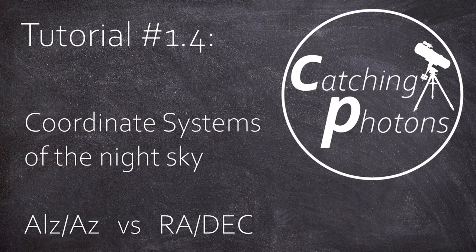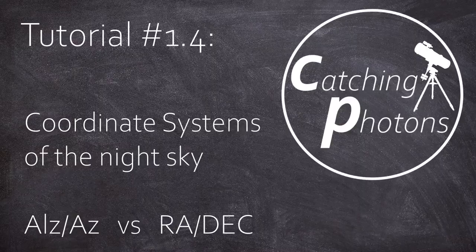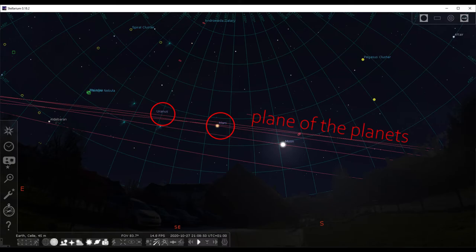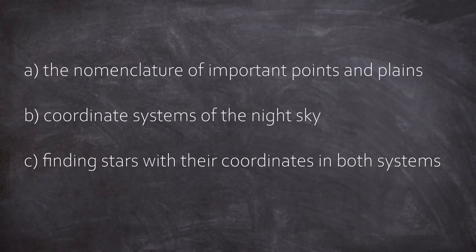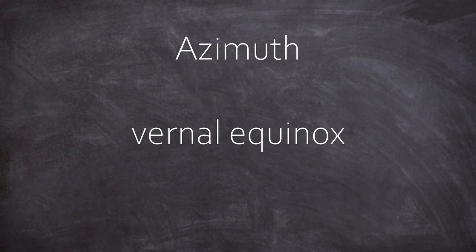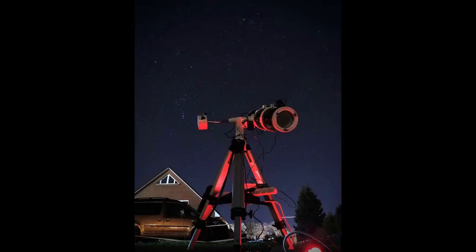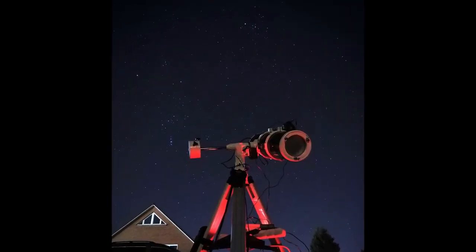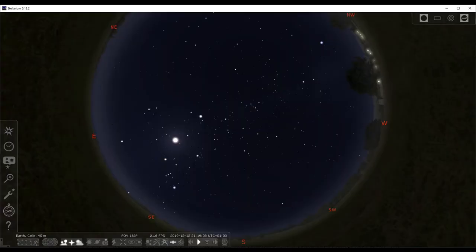Hi, it's Chris, welcome back to another episode of this tutorial chapter. Last time we had a brief look at the night sky for first orientation. This time we want to focus on the following things: A, the nomenclature of important points and planes; B, the coordinate systems of the night sky; and C, finding stars with their coordinates in both systems. Technical terms like azimuth or vernal equinox point should be sorted out before you start your first session.